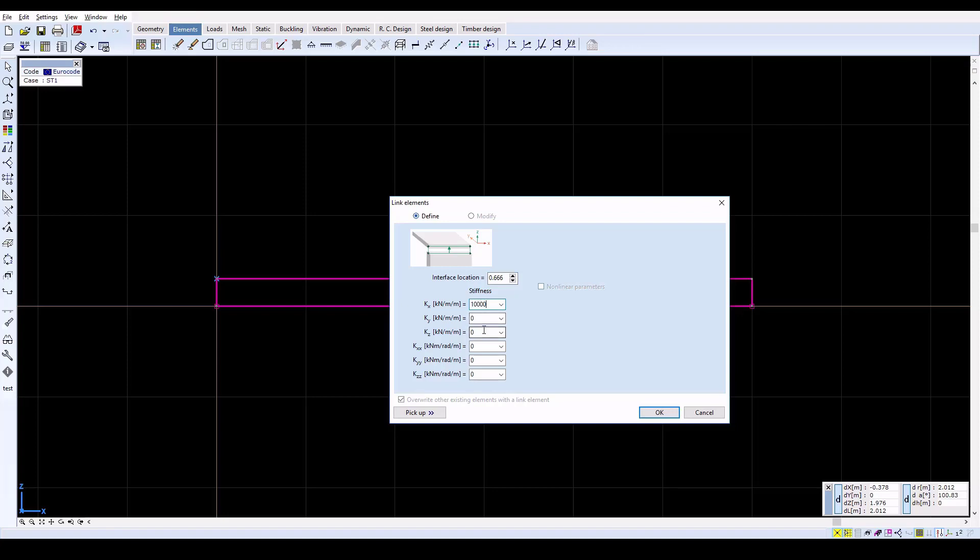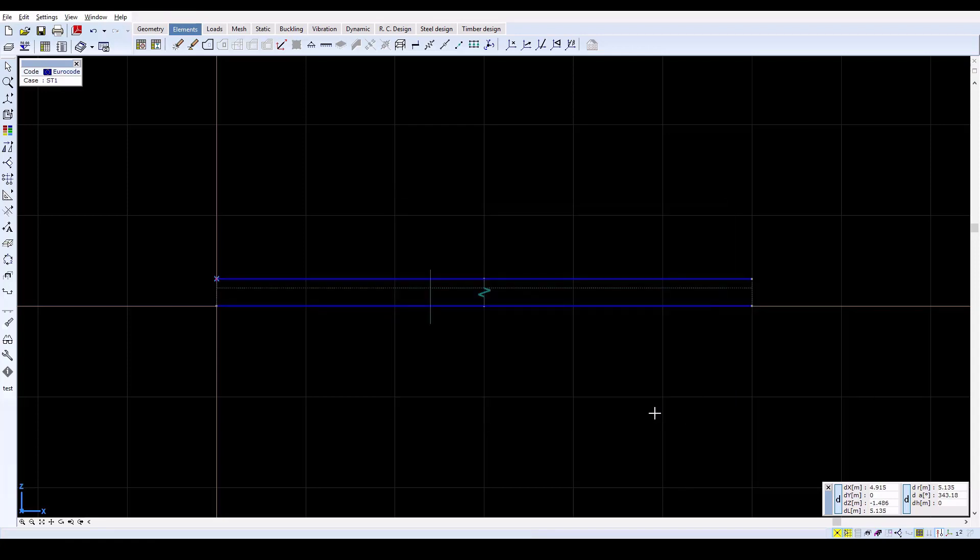An infinite or very large value would result in fully composite behavior, otherwise the behavior will be semi-rigid. The kz value should be very large to ensure the conform deformation.